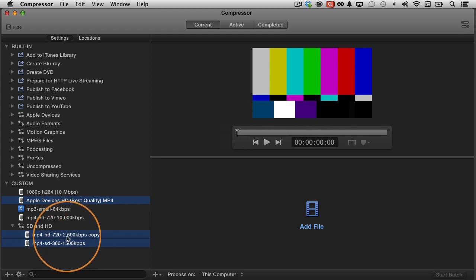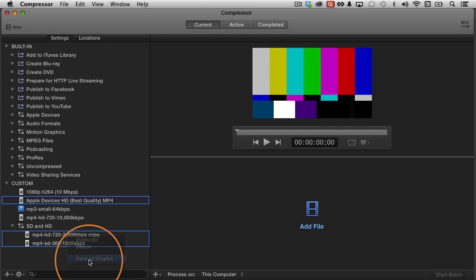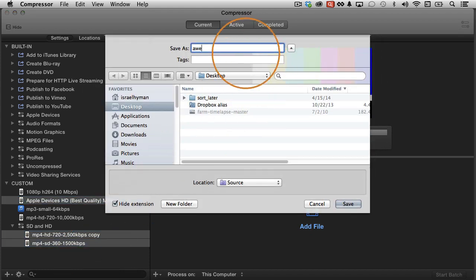Once I have them selected here, I just Control-click, hold down Control on the keyboard, and then click right here and choose Save as Droplet. So I have to give the droplet a name. I'm going to call this Awesome Droplet because it is really awesome.